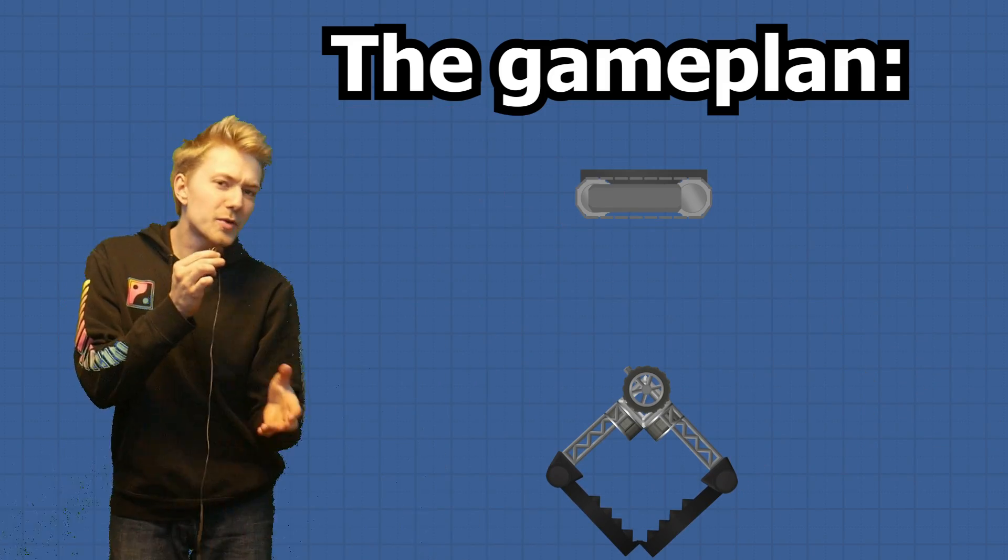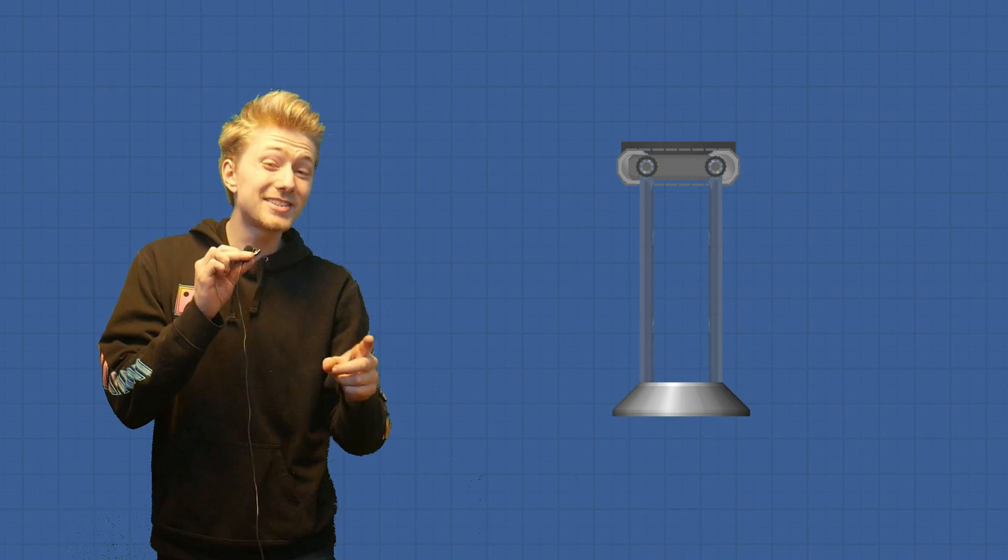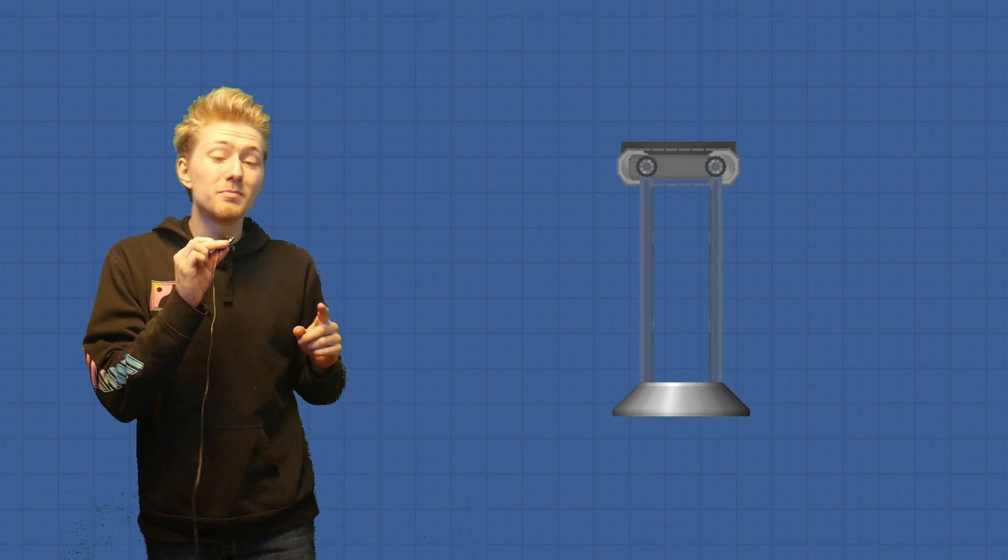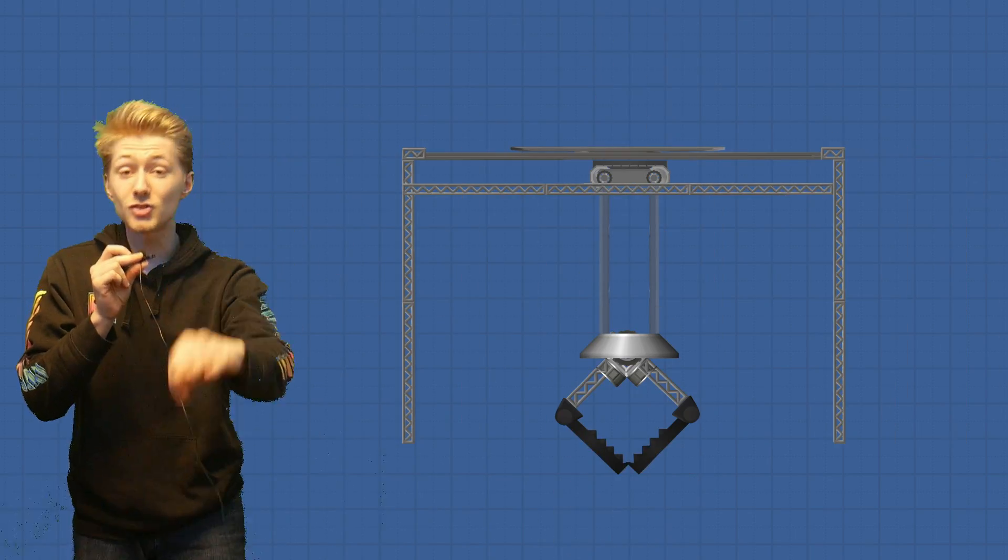To make it go up and down, I'm going to be using this part called the trolley crane. We're going to attach that to the tank treads, and now we have both motion going up and down and left and right. Next, I just have to put it all together and try it out.